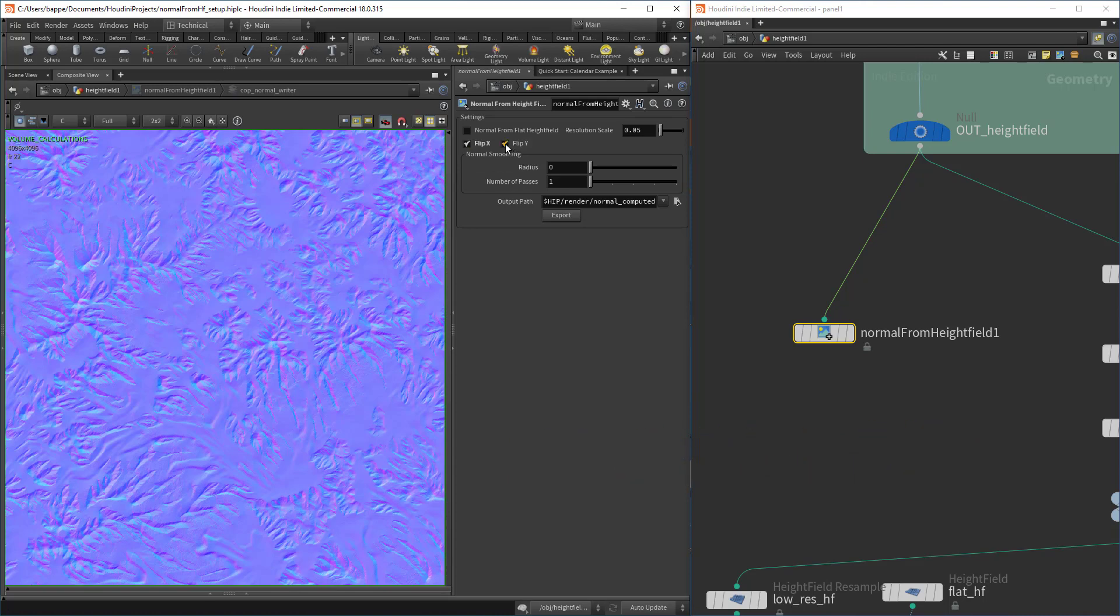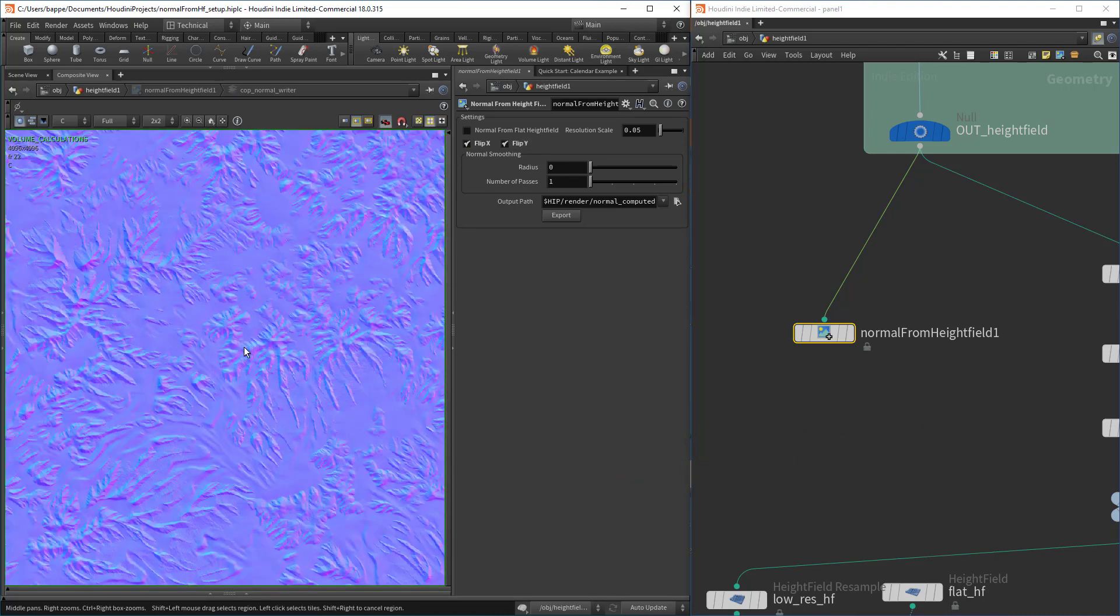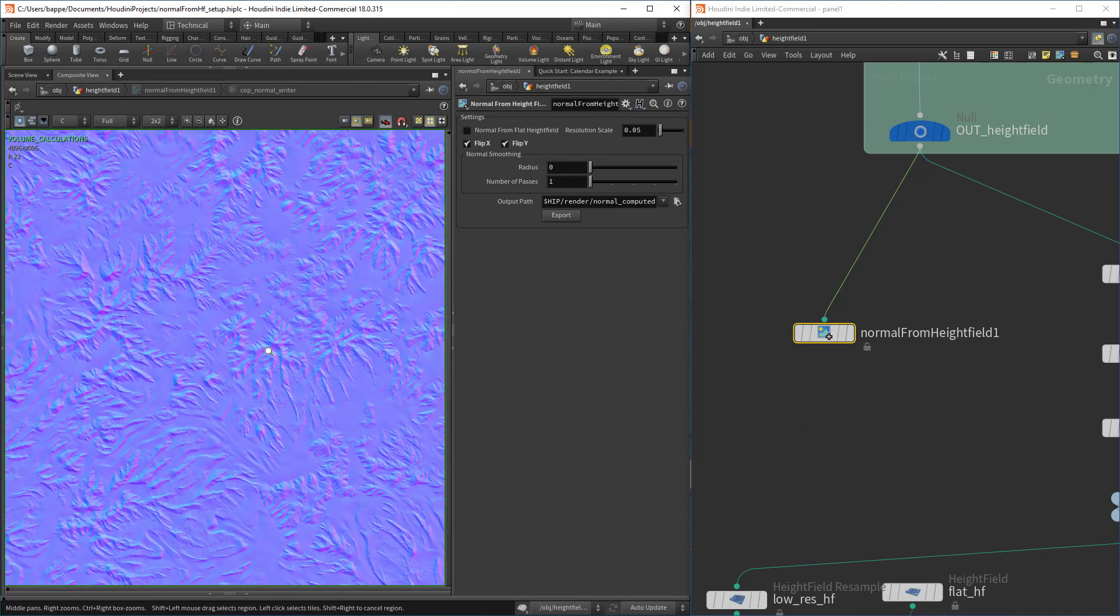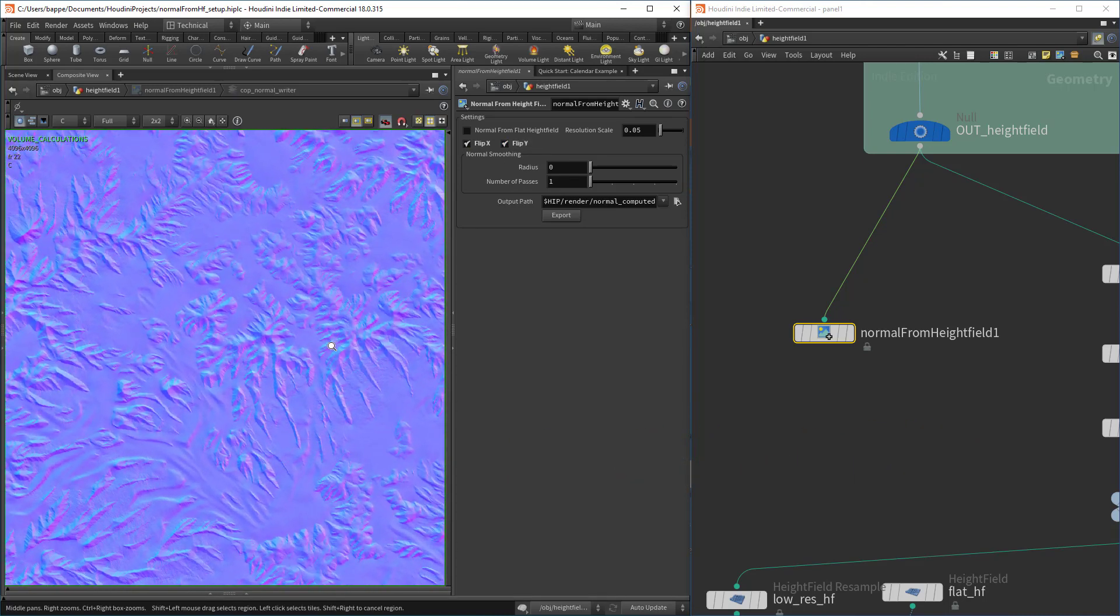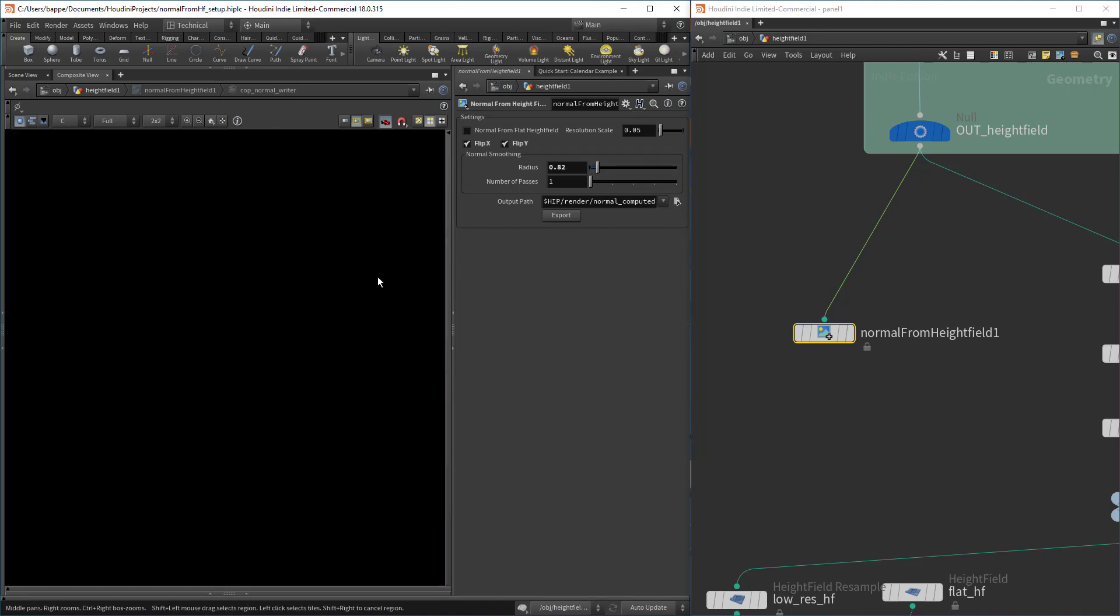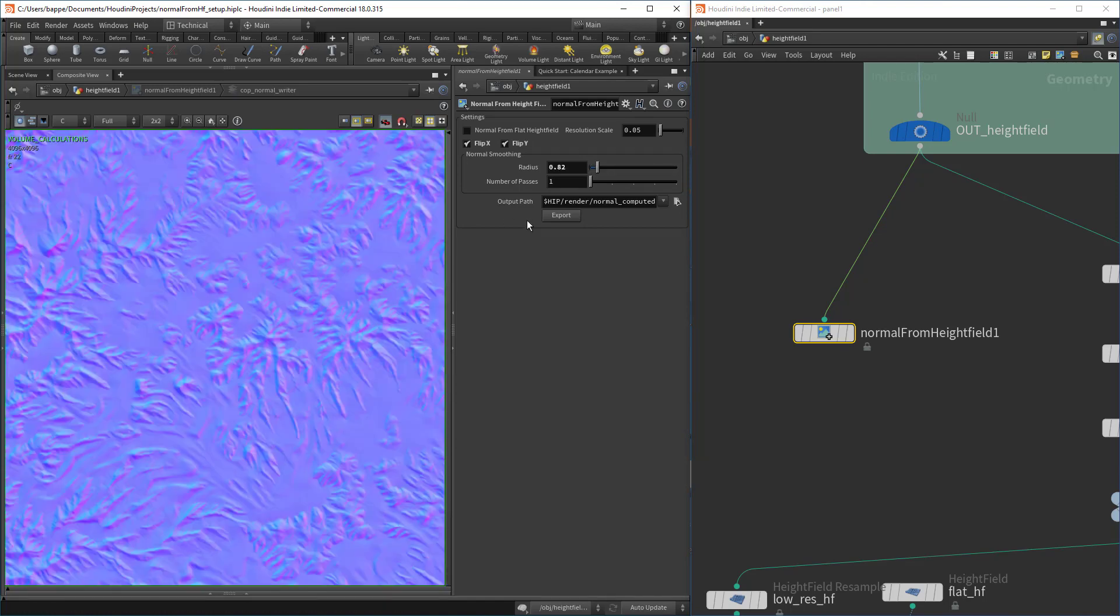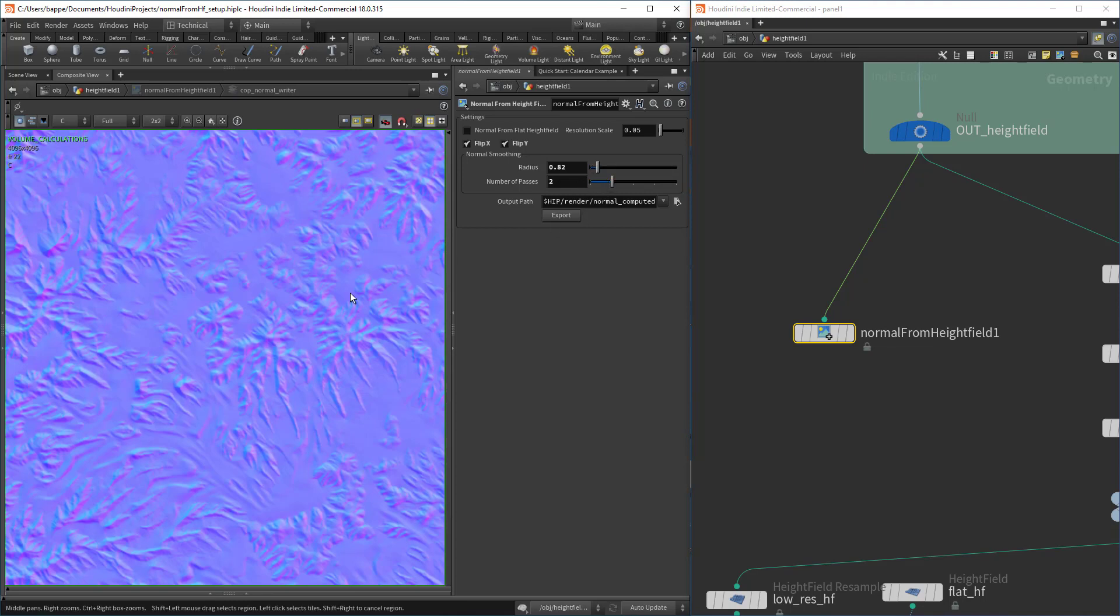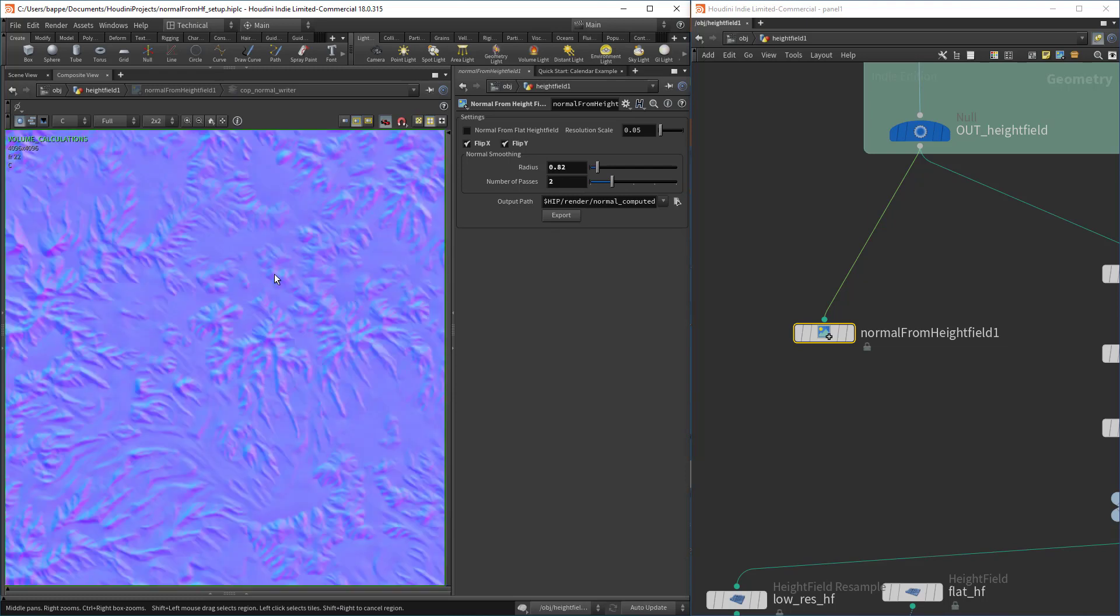We can flip the x here and flip the y, which is kind of what we had in our working example. We can start smoothing the map a little bit, and boom, recomputed.